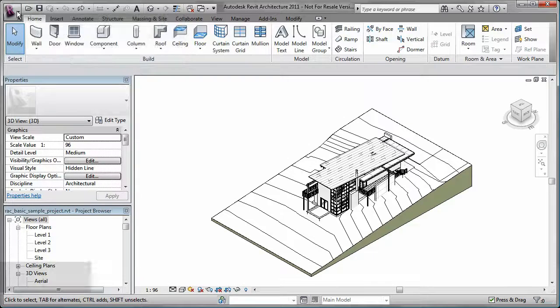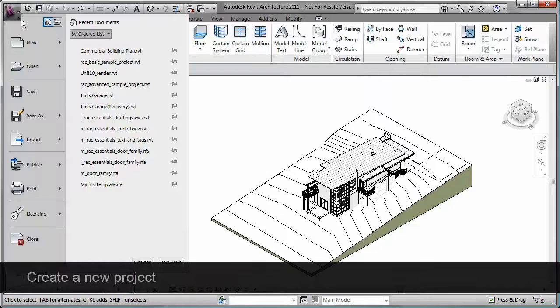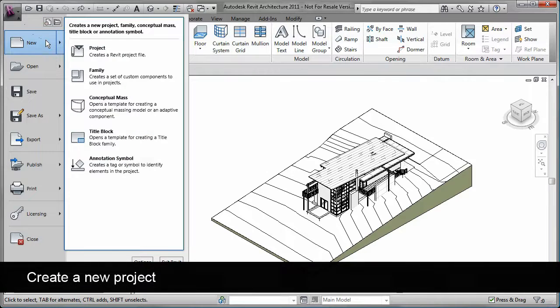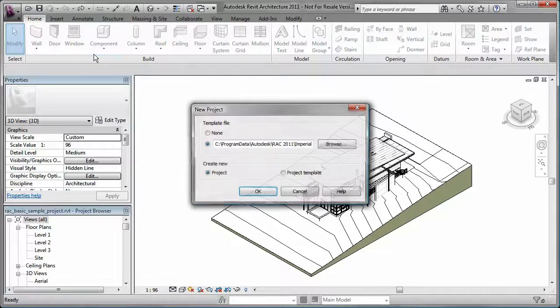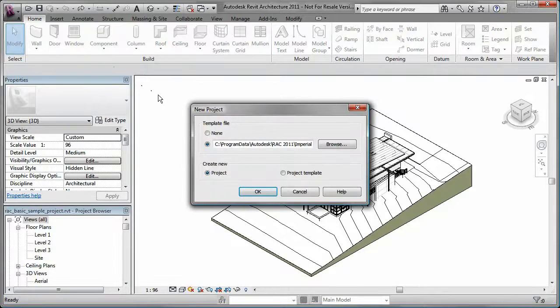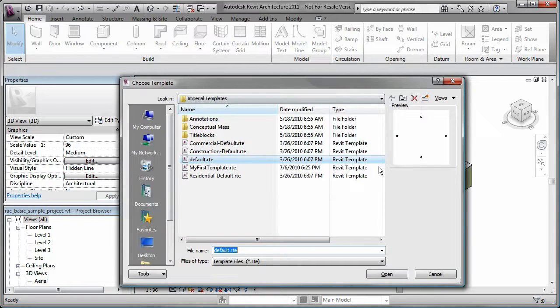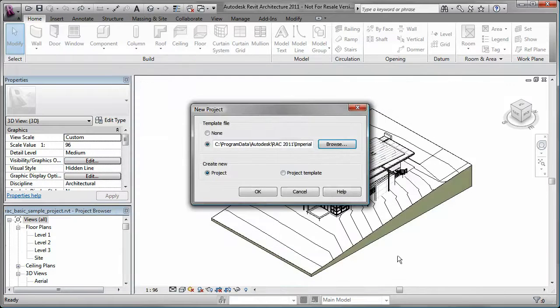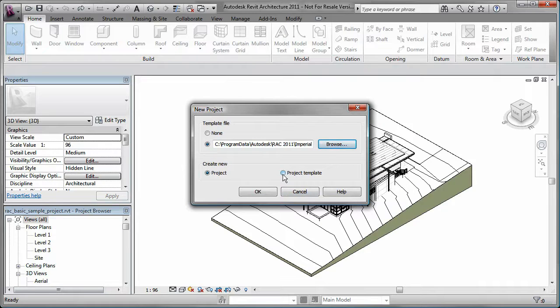To create a new Revit project, you use the option on the application menu. You can create a new project from scratch or use any of the predefined template files. Additionally, you can save your own template files with specific settings that you can use to create new projects in the future.